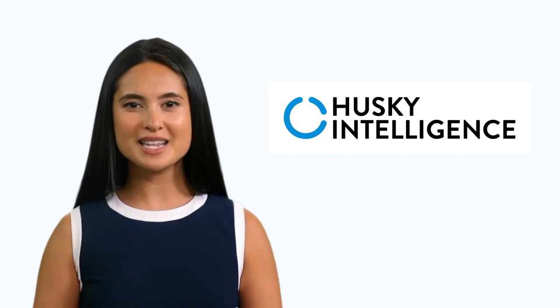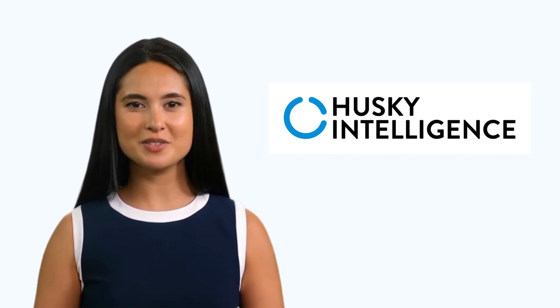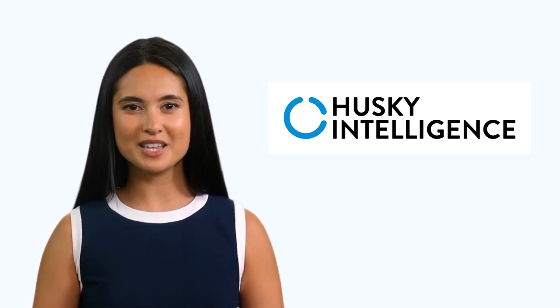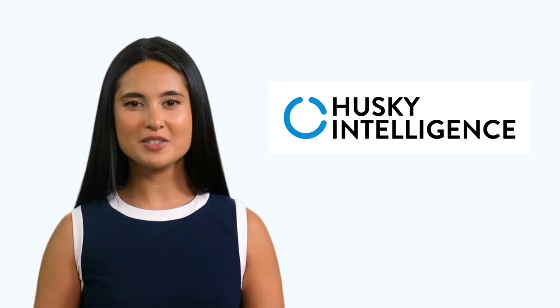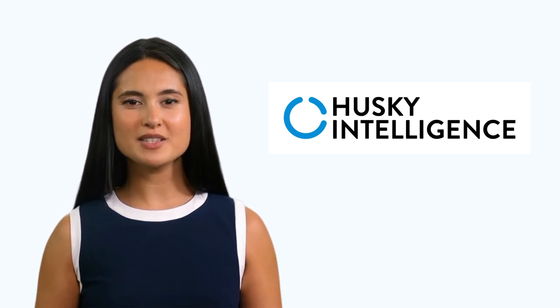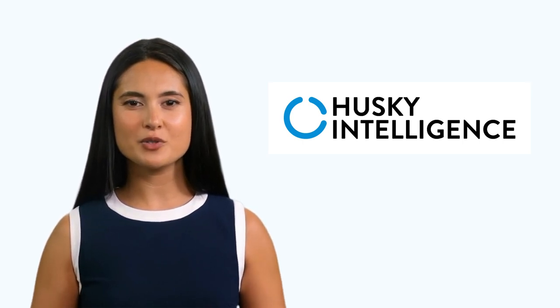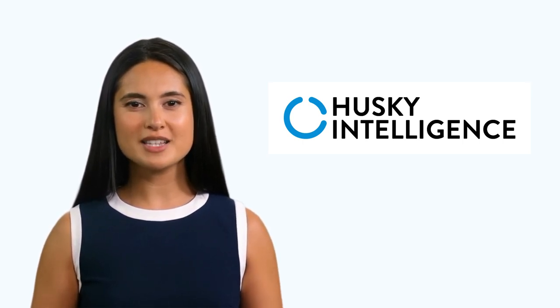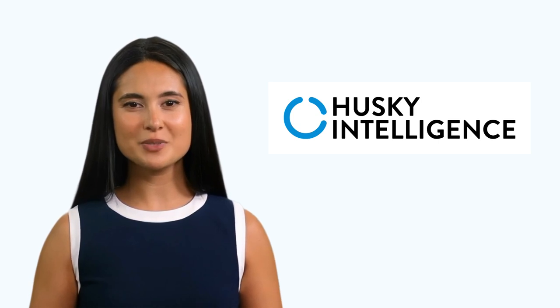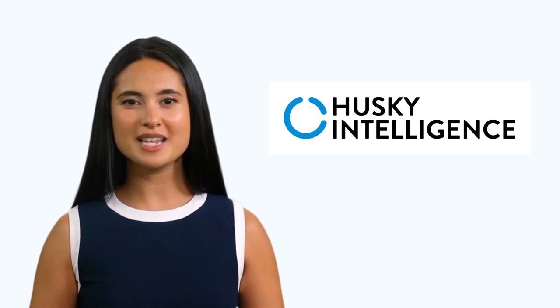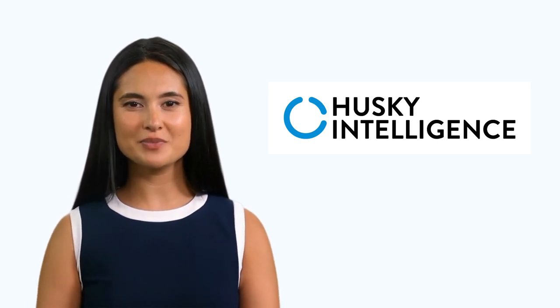Hello and welcome to Husky Intelligence. This video will show you how to add a new asset. Once added, we will discuss how assets can be used in sales estimates, jobs, and invoices.